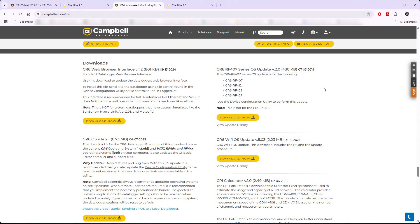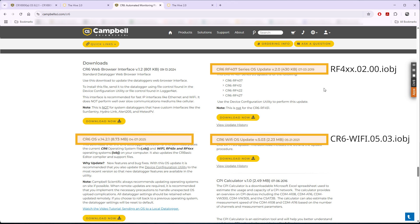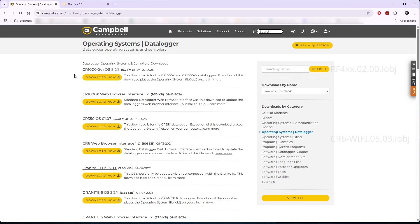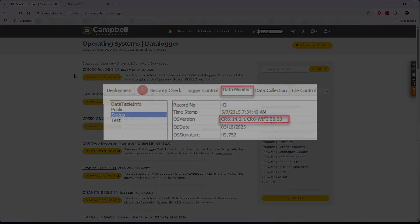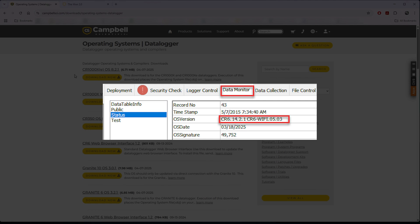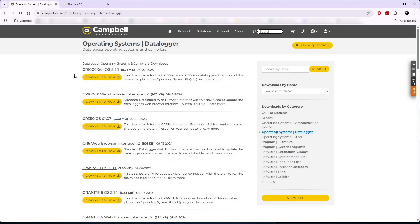If using a CR6 WiFi or CR6 RF400 series, the OS download will also include operating systems for the WiFi or radio data board, which are separate from the main data logger OS. These daughter board OSes have a .iobj extension. I can check if my data logger has the latest WiFi or radio operating system in the status table. The procedure for updating the .iobj files are included in the OS download.